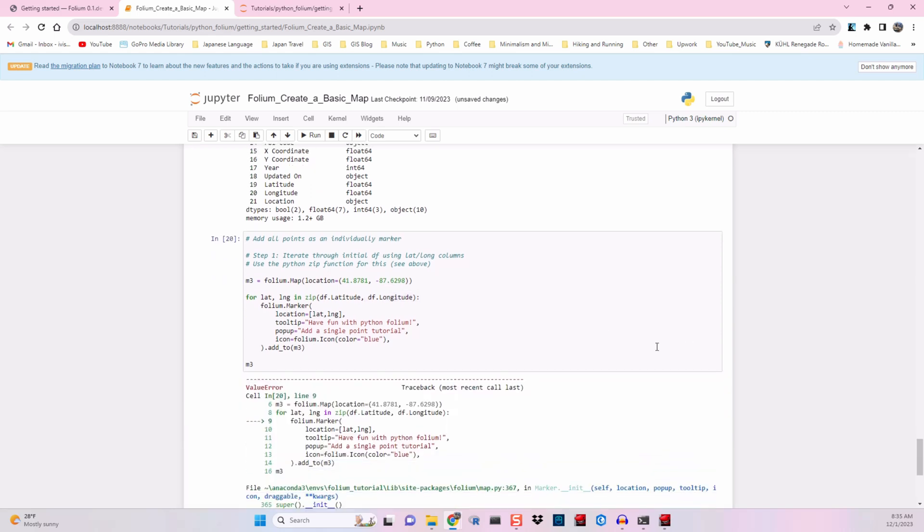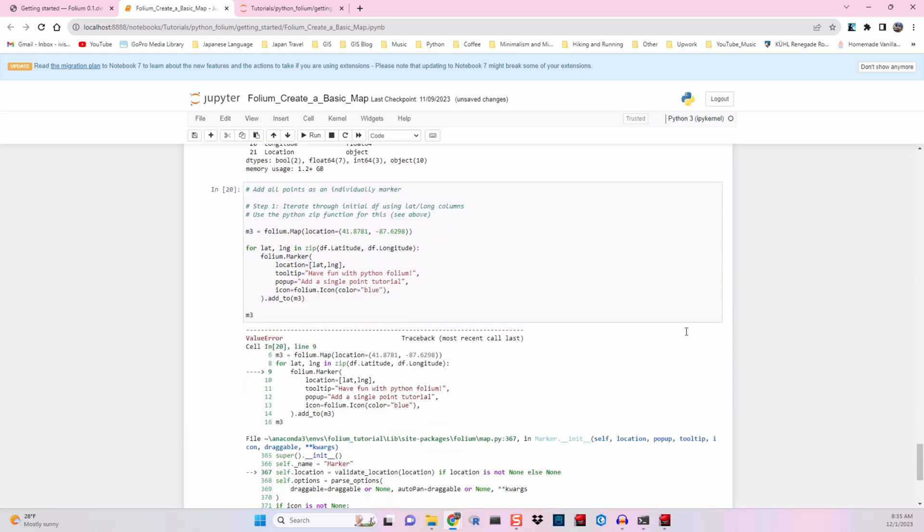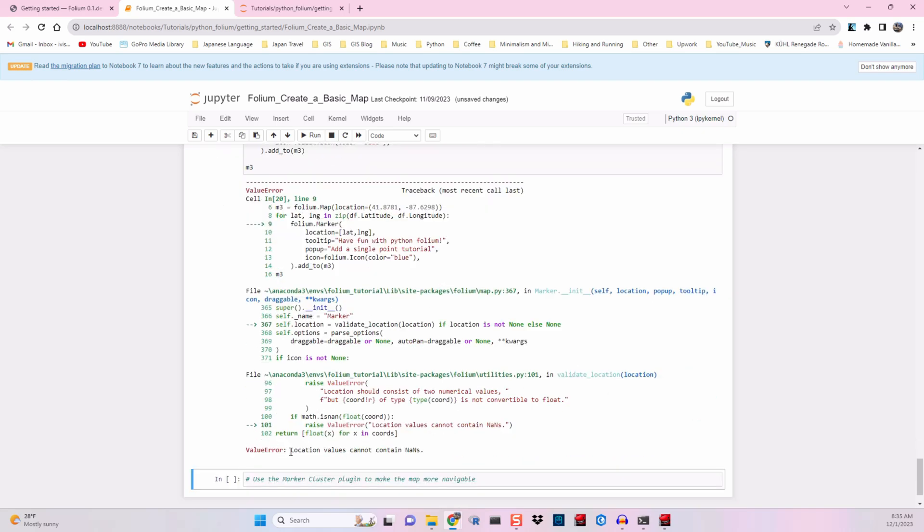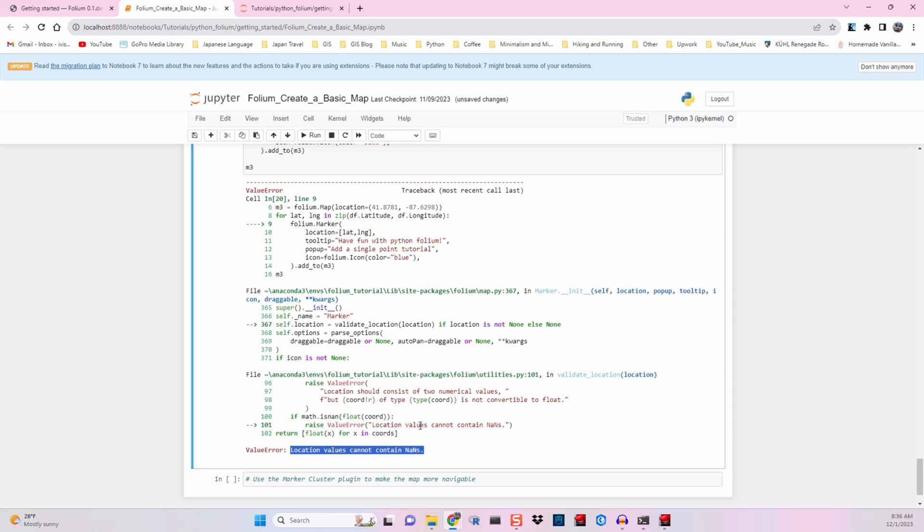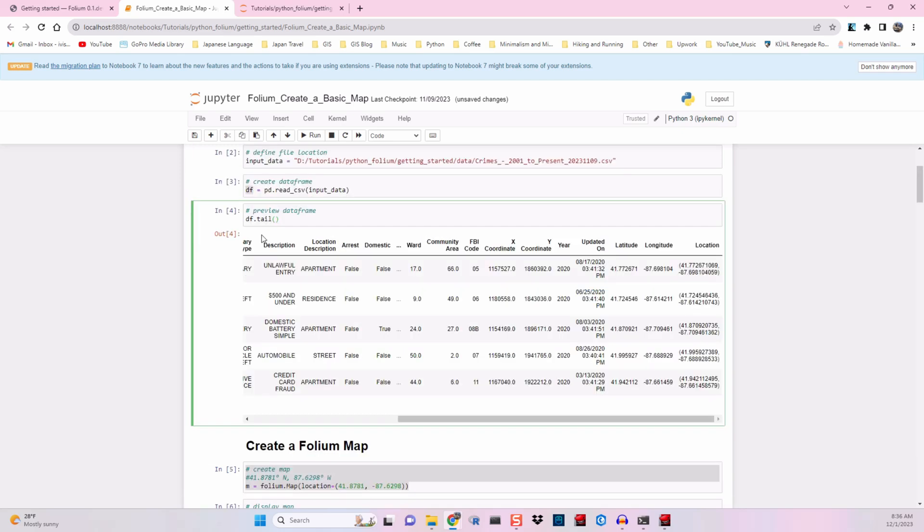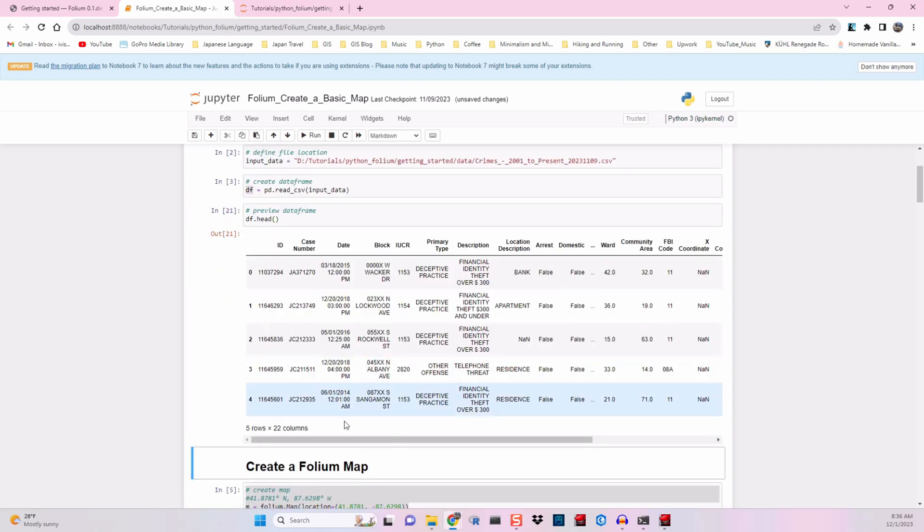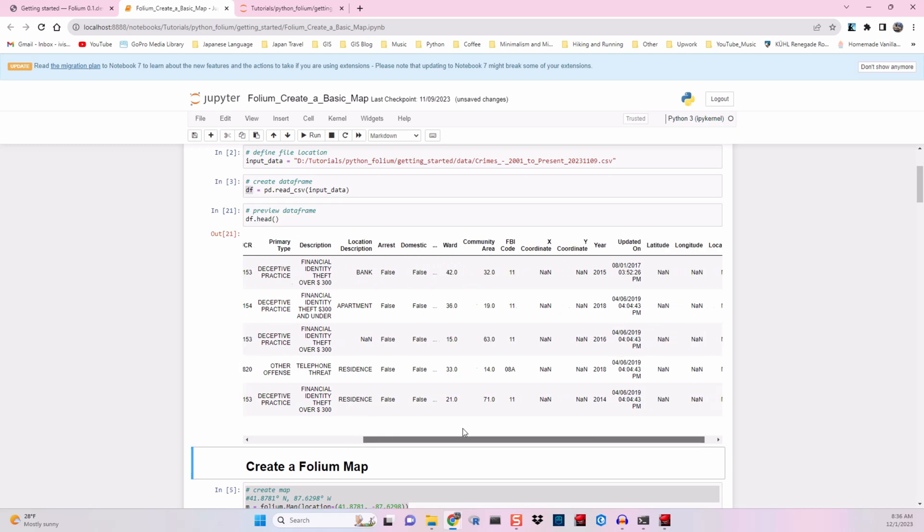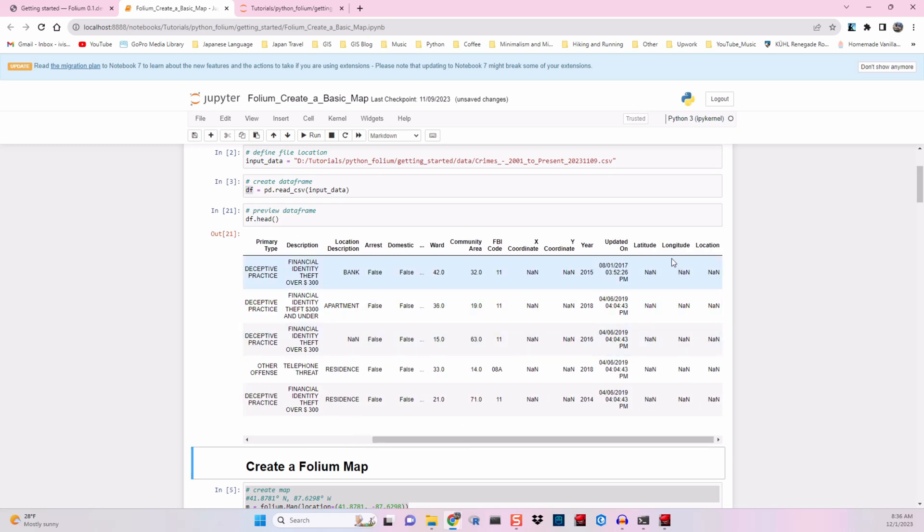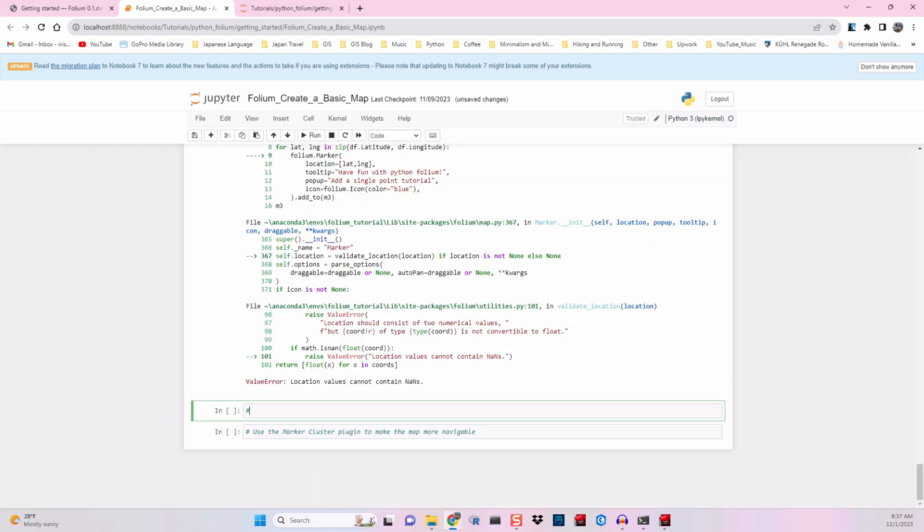Oh, looks like we ran into our first error. Let's check it out. Location values cannot contain nones. So let's check our original dataframe.head, and we'll see that the latitude and longitude have a none, which indicates an empty value.